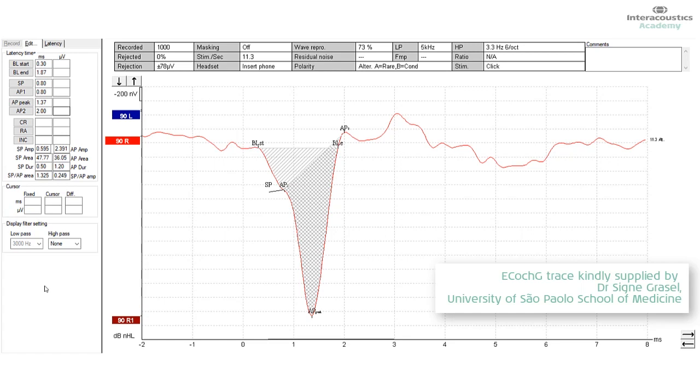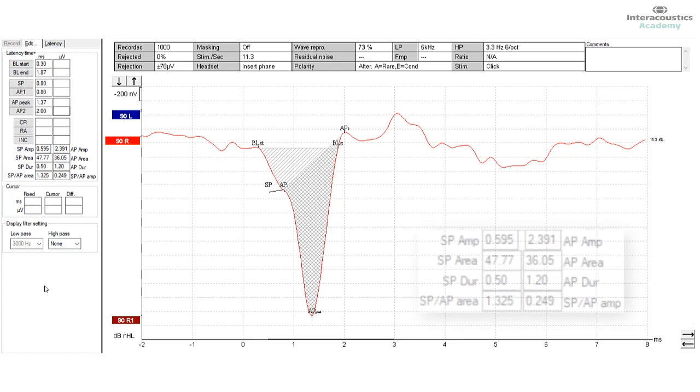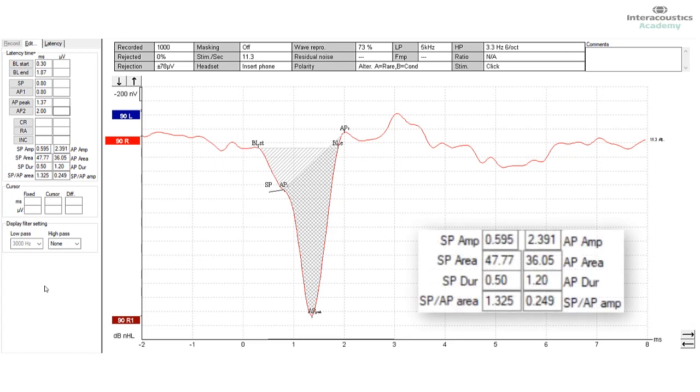And then if we look at the table in the lower right, all of the calculations have been determined for us once we identify or mark the waveform correctly with the cursors. And very importantly, at the very end of that particular table where it says SP area and SP AP area and SP AP are the two important numbers for our purposes.